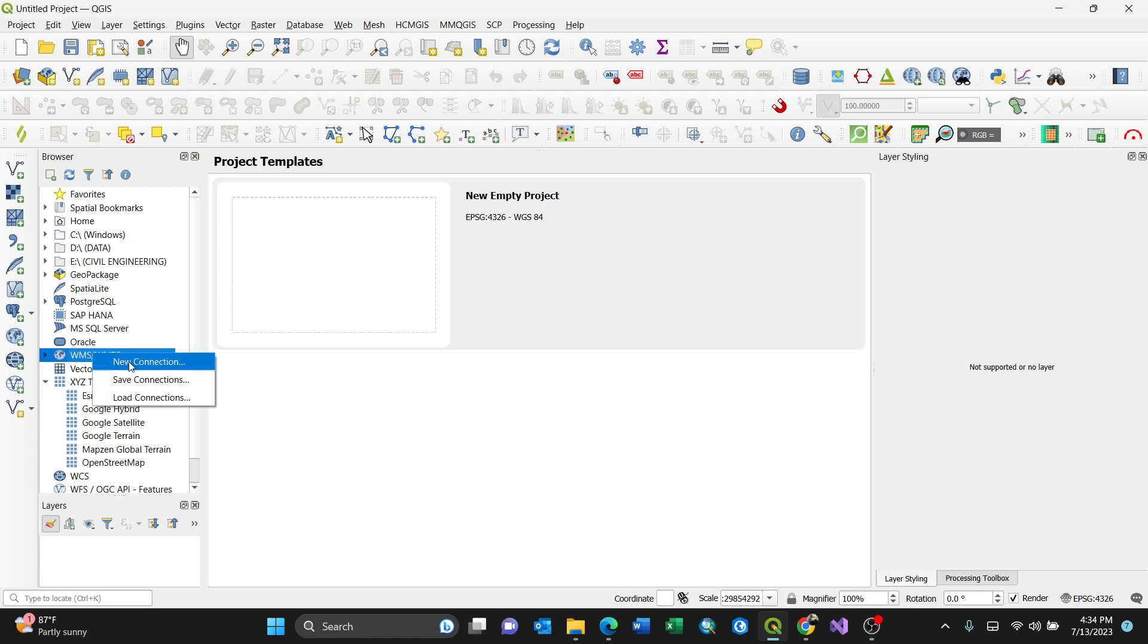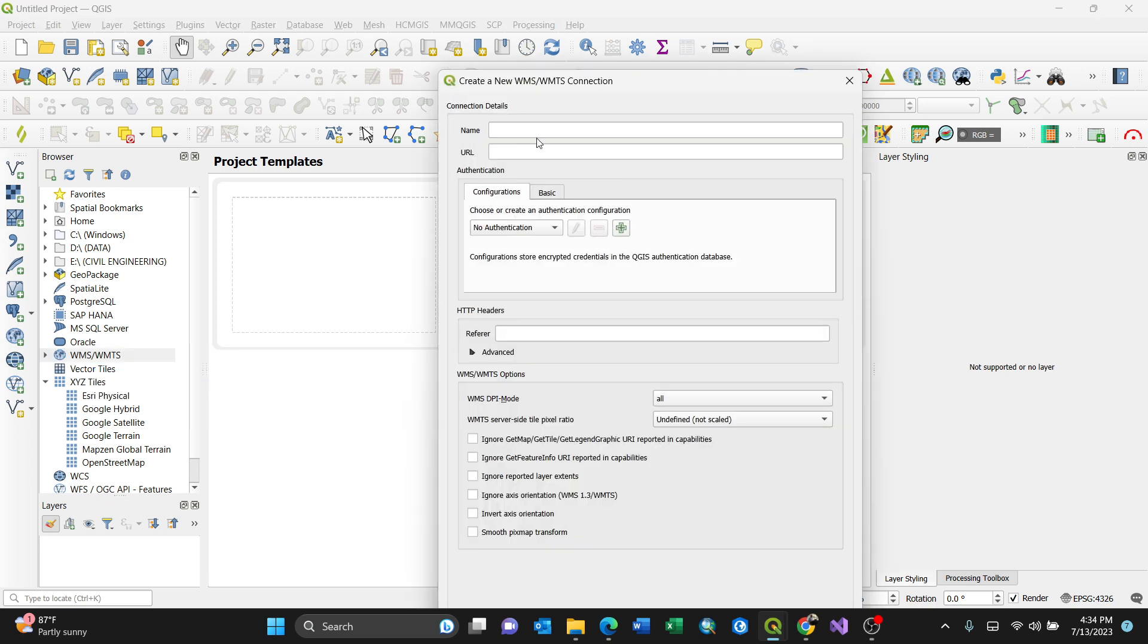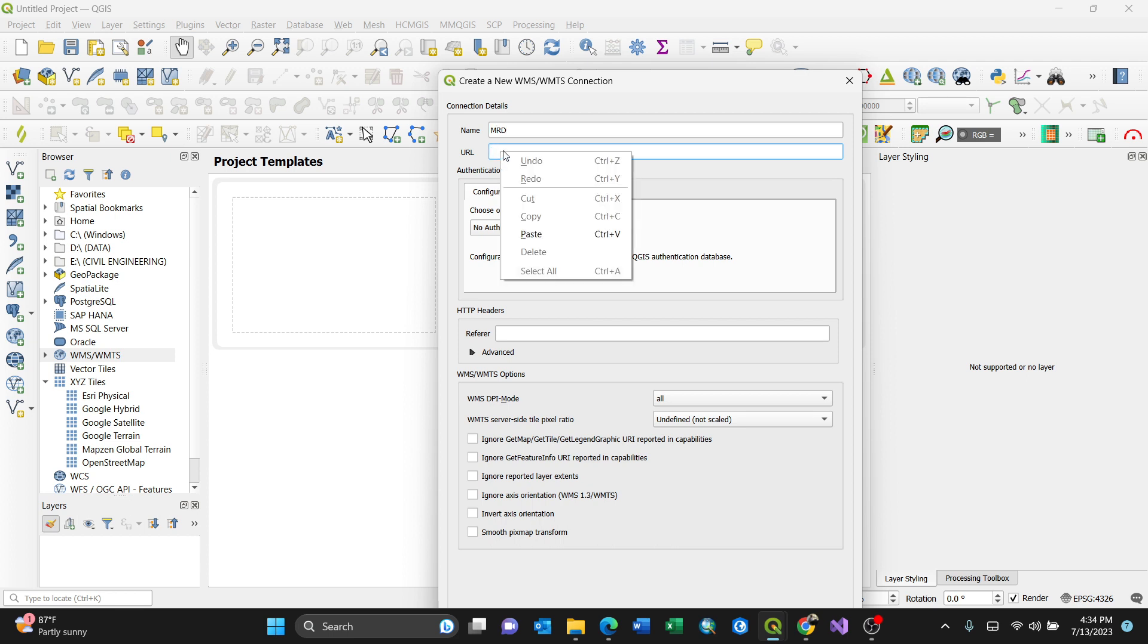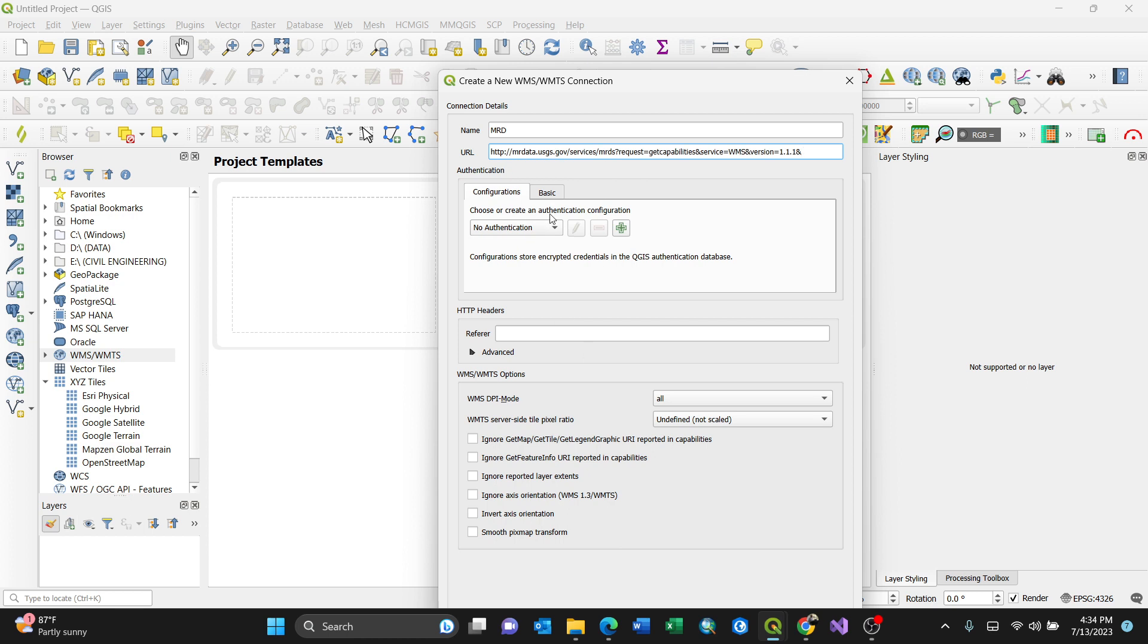Since it's a Mineral Resource Data System, I'll put the abbreviation MRD as the name. The URL (Universal Resource Locator) is the link I'll paste here. I can leave everything by default - you can add a username or password if you have one.